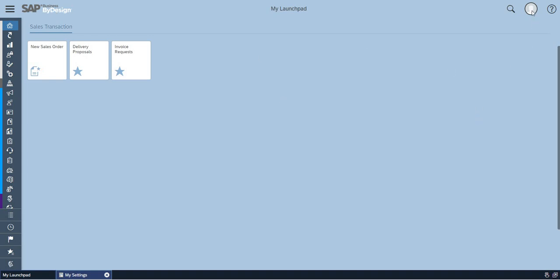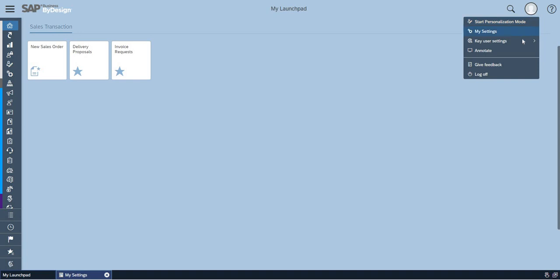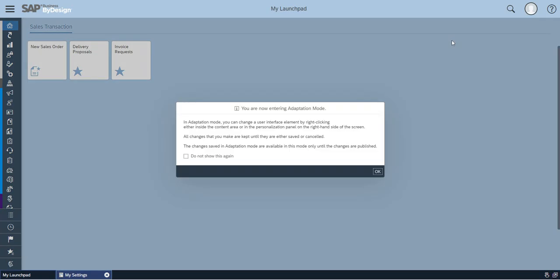Click on the right hand side logo and go to key user settings. Select the start adaptation mode. Once when you click on start adaptation mode, a pop-up comes. You have to click on OK.